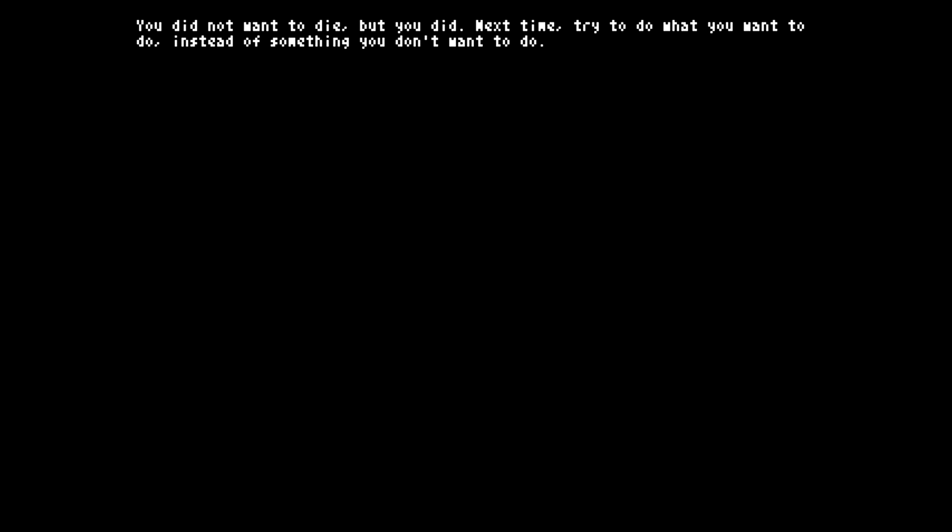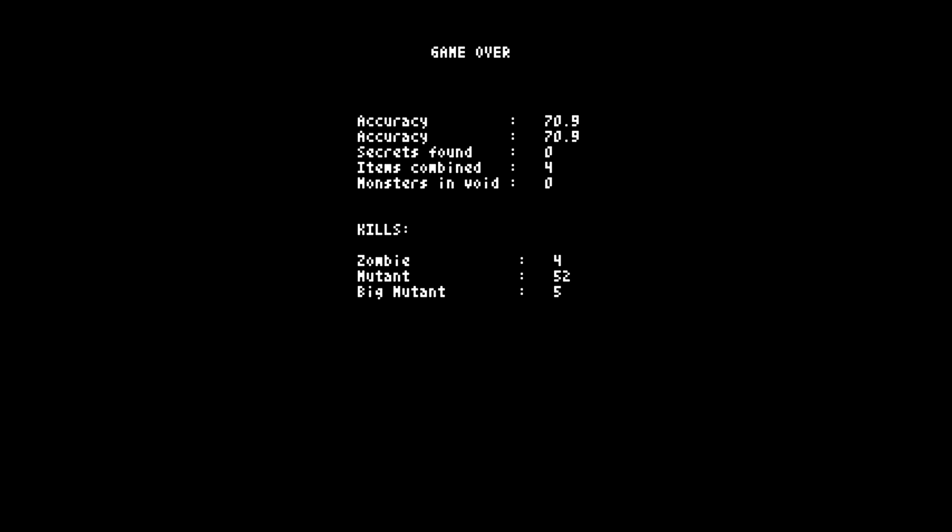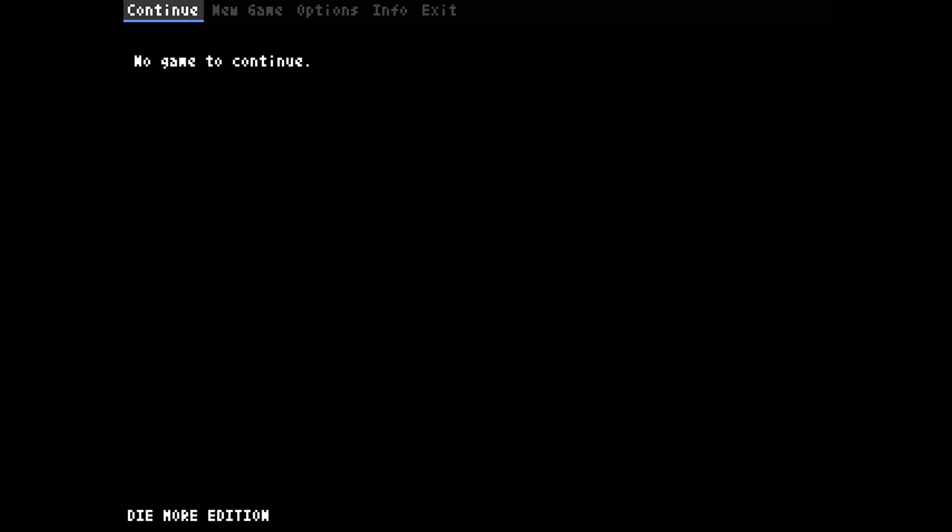You did not want to die, but you did. Next time, try to do what you want to do instead of something you don't want to do. So don't go to curse rooms, I think is what this is telling me. Let's just take a quick look at the interface here. We can see our end of game stats. Those are options. Continue, new game, info, exit.